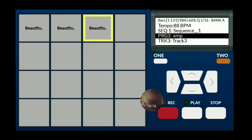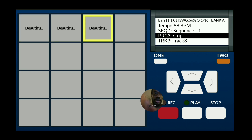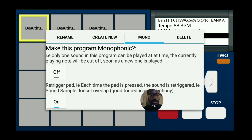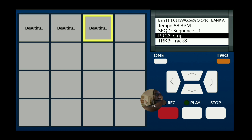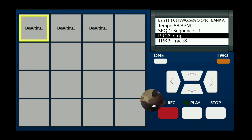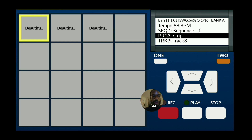You hear how it's kind of crossing each other when I trigger the sample. So what we're going to do is make this program monophonic. Go to On and listen to the difference — see, it's cutting into each other now. So I'm going to play the beat.